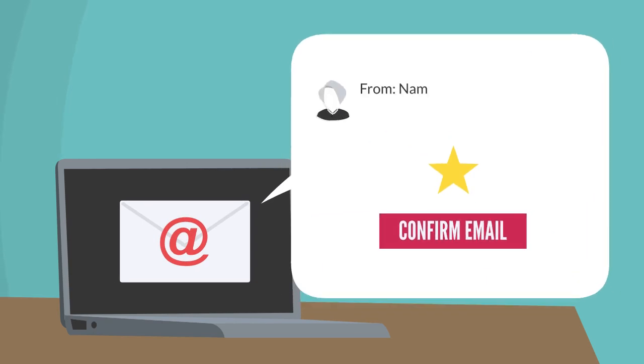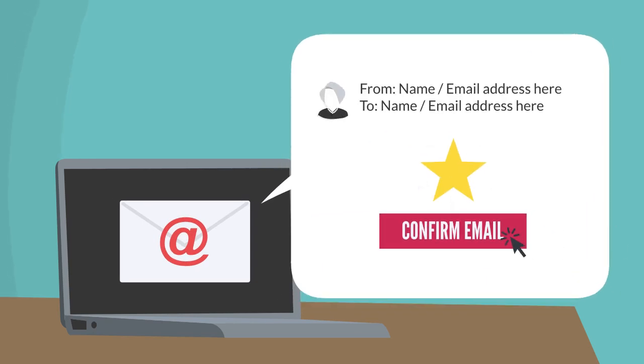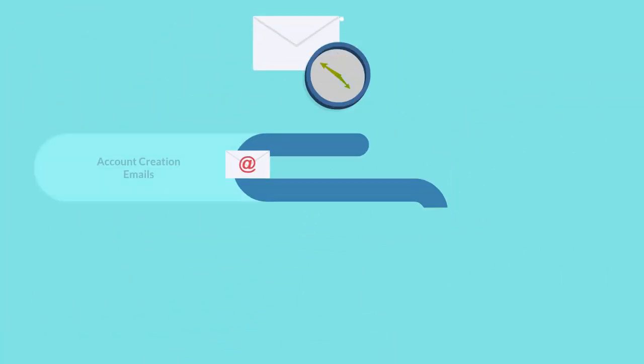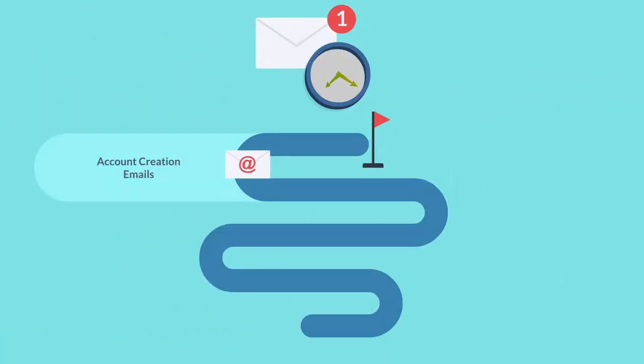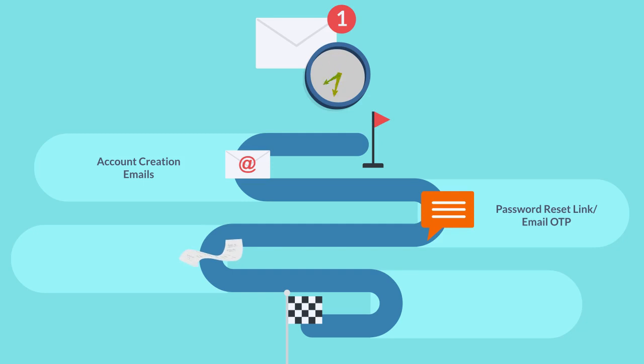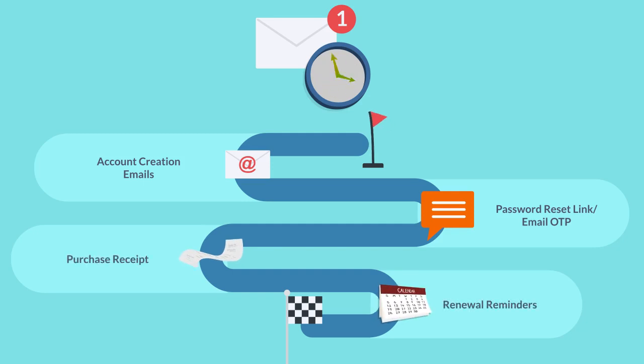Most businesses today need to send their customers transactional emails at different stages in their journey. Whether it's account creation emails, password reset links, email OTPs, purchase receipts, or subscription renewal reminders.